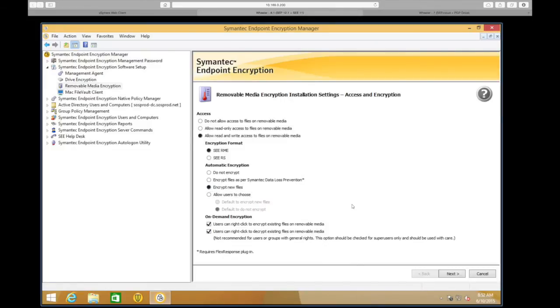We're going to go ahead and select 'Encrypt new files.' The last option here is On-Demand Encryption, which allows users to right-click on files on the removable media and choose to encrypt or decrypt those files.